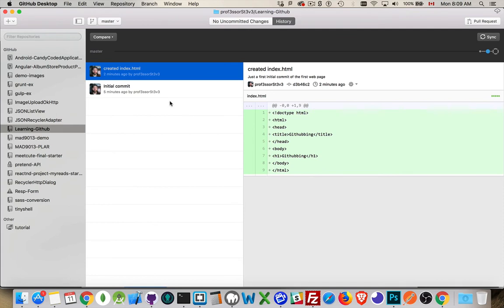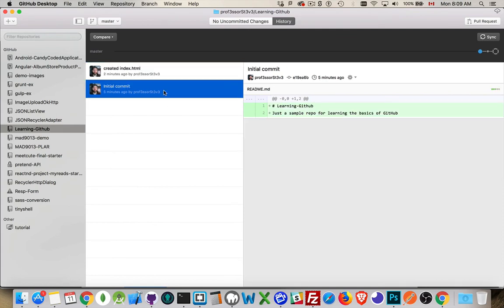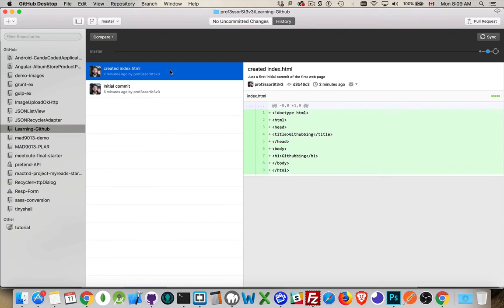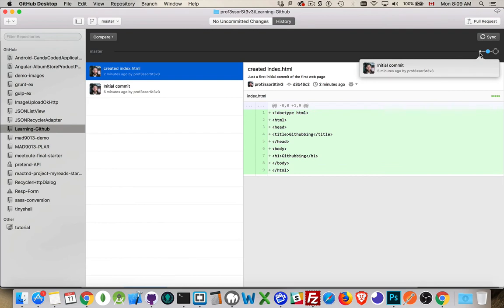Now, I have... Here's my history. There's the initial commit that had the readme file in it. And then our second commit, created index.html. And there we are. So, here's the initial commit. And here's the other commit. And this is where we are right now.